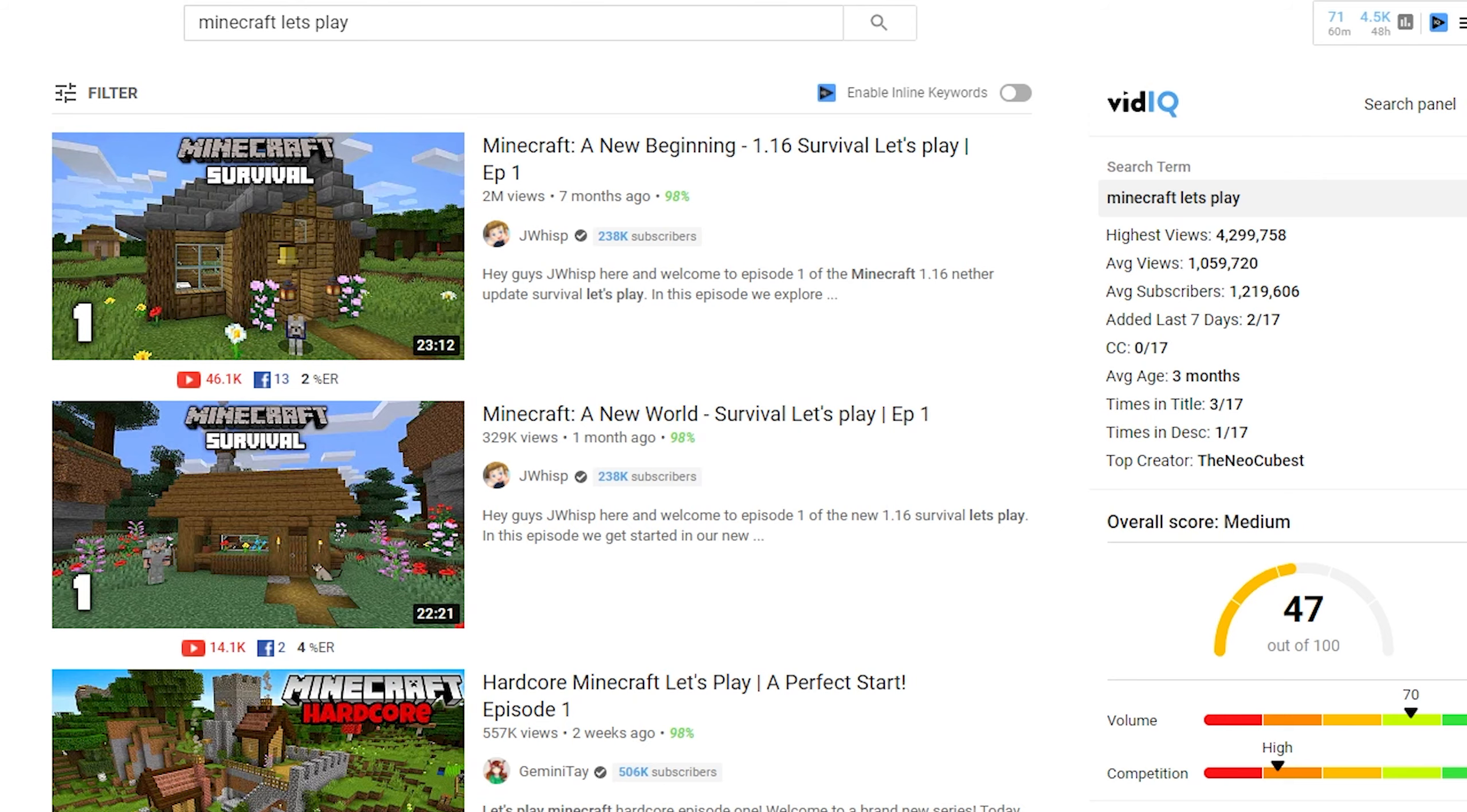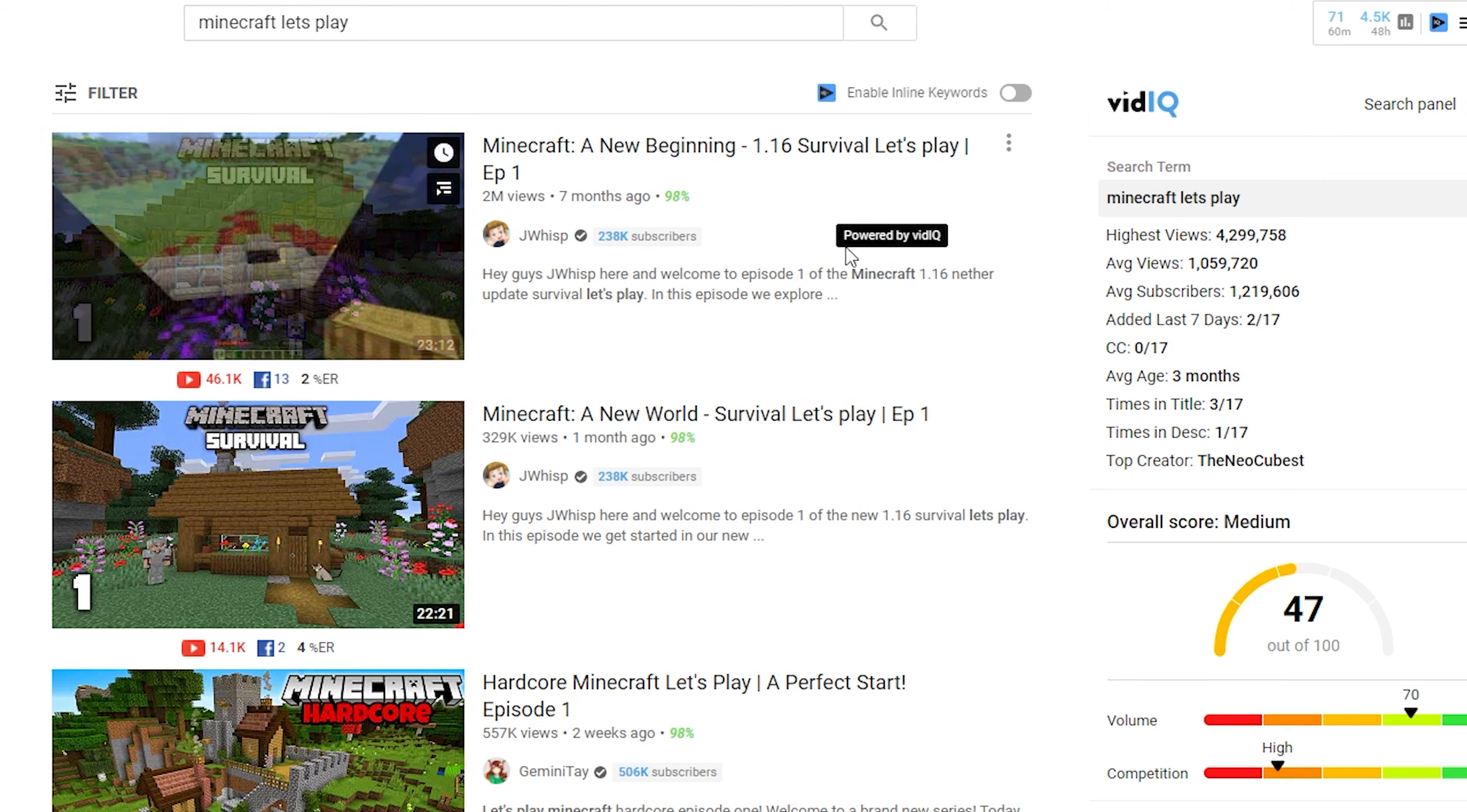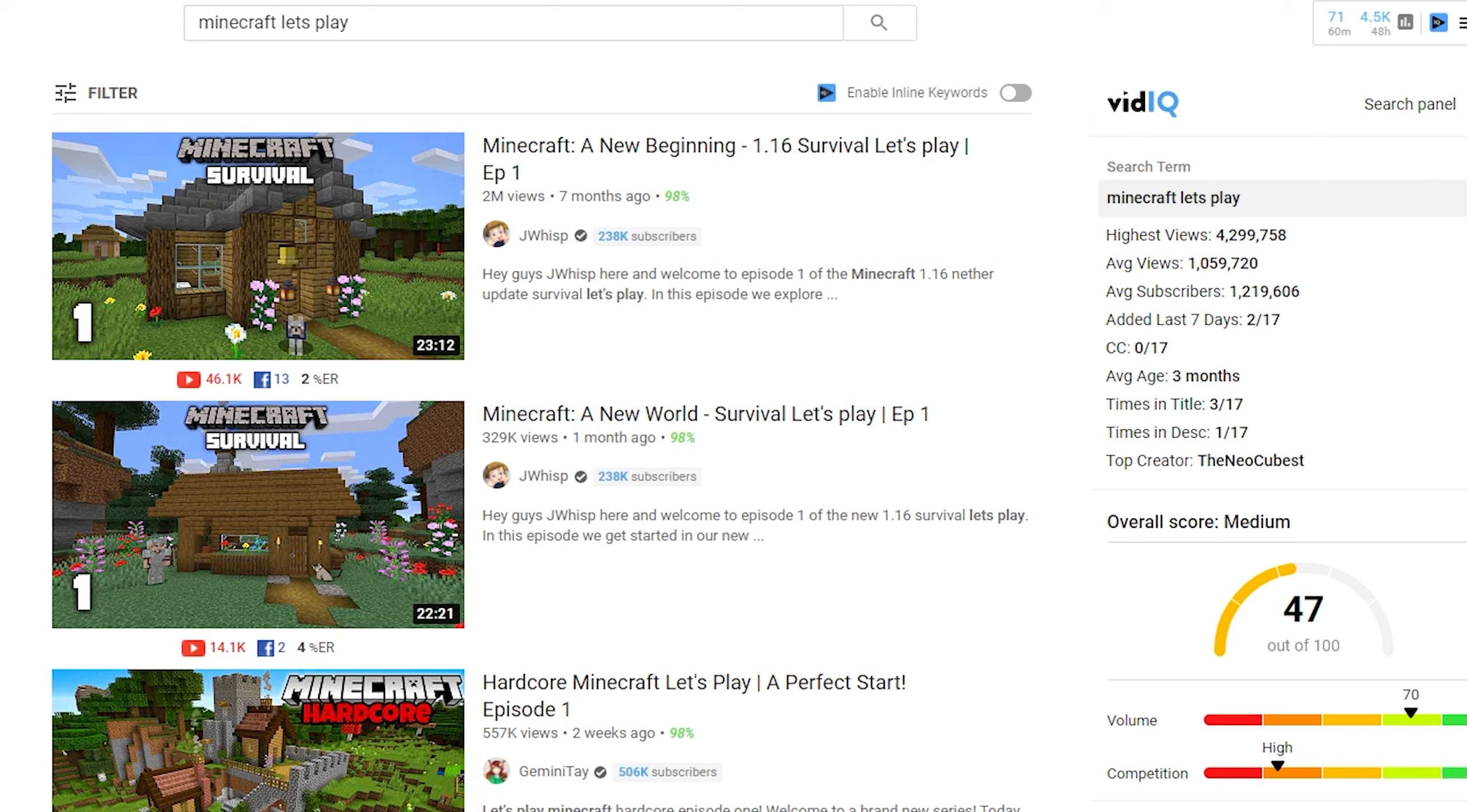Well let's just keep in mind that this guy has 238,000 subscribers, which means that YouTube will actually promote his content.